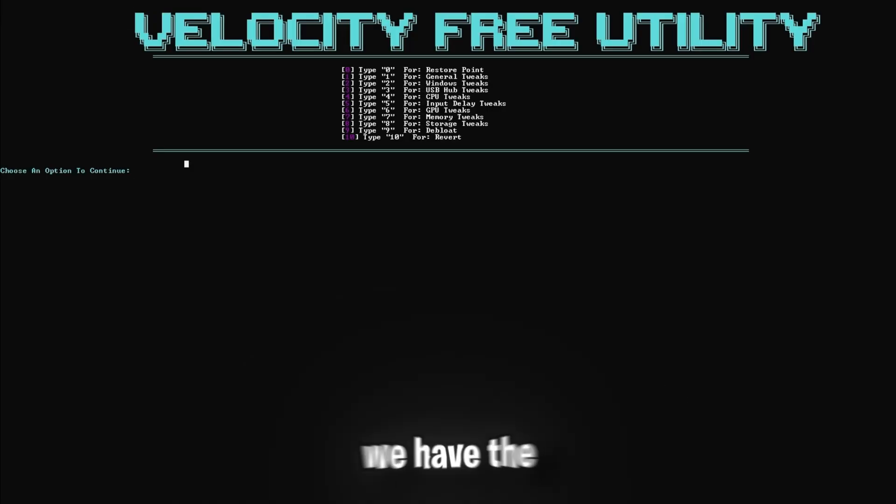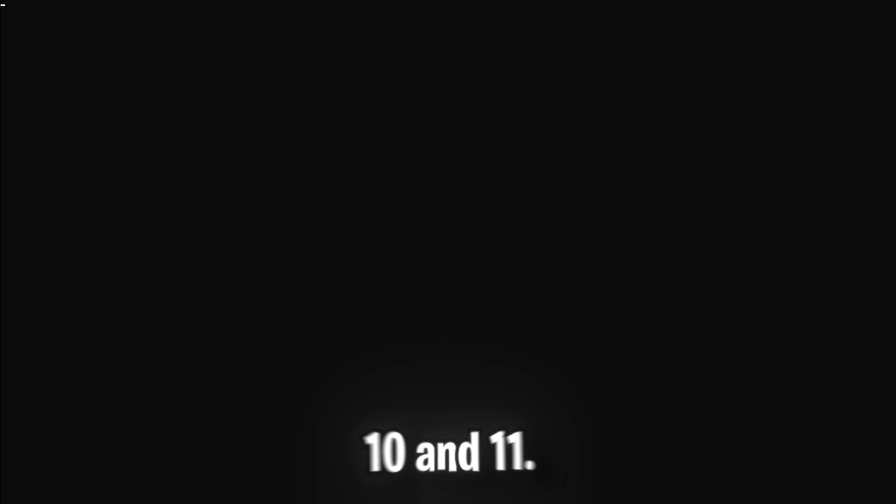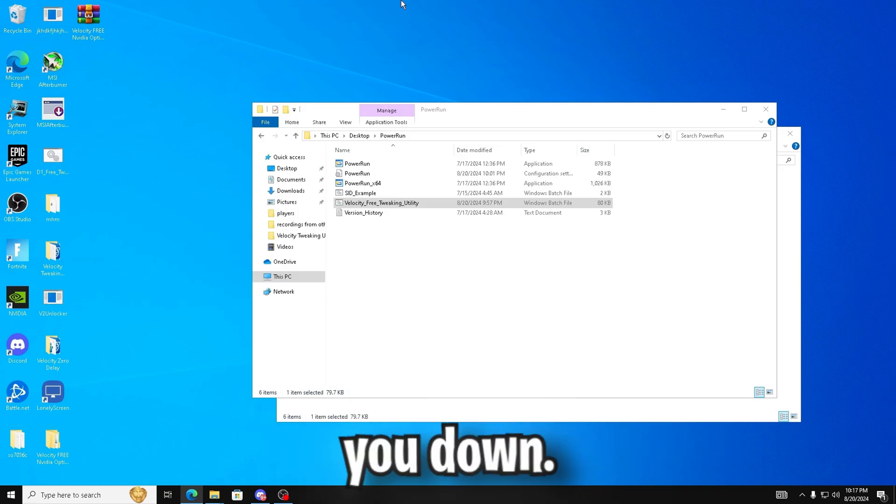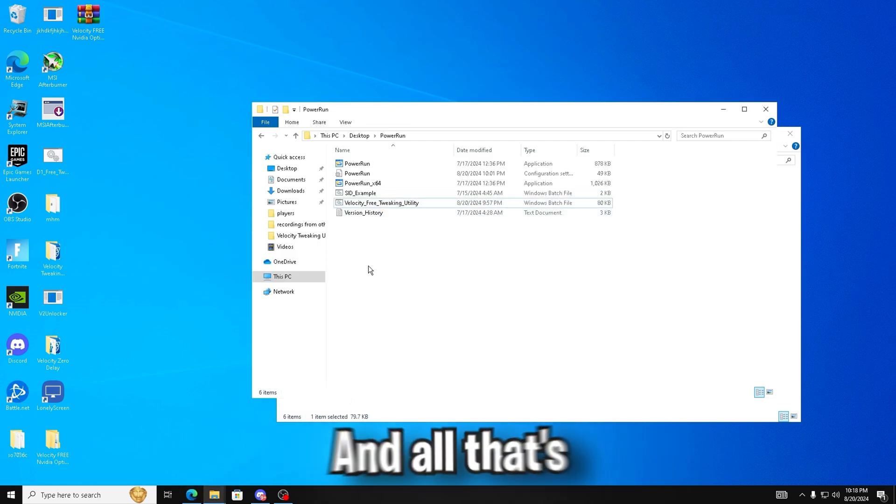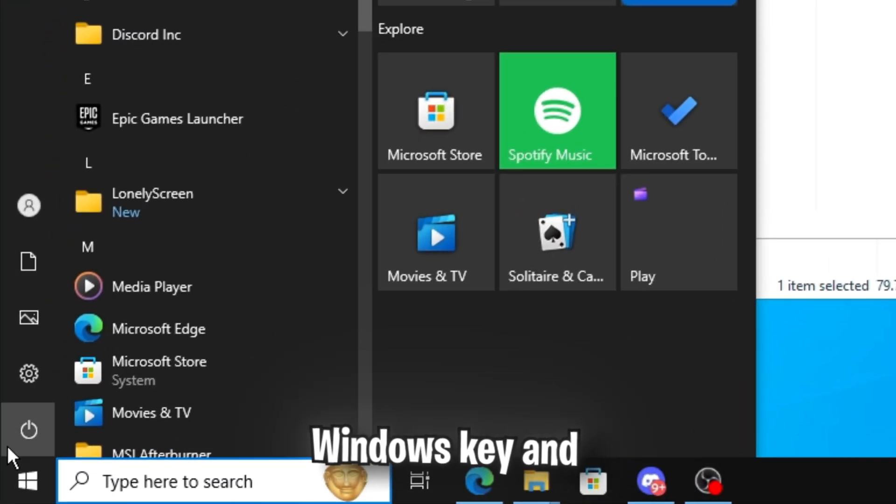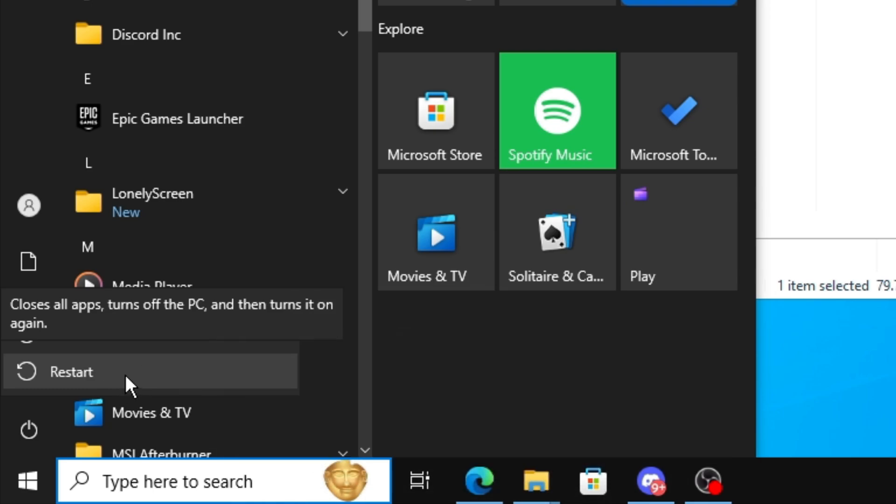And finally, we have the de-bloating tweaks. So just click 9 and enter. This will remove all bloatware that comes pre-installed with Windows 10 and 11. It will help keep your PC lean and efficient by getting rid of unwanted software that can slow you down. And once it closes automatically, you're officially done. And all that's left to do is hit your Windows key and restart your PC to enjoy the performance boost.